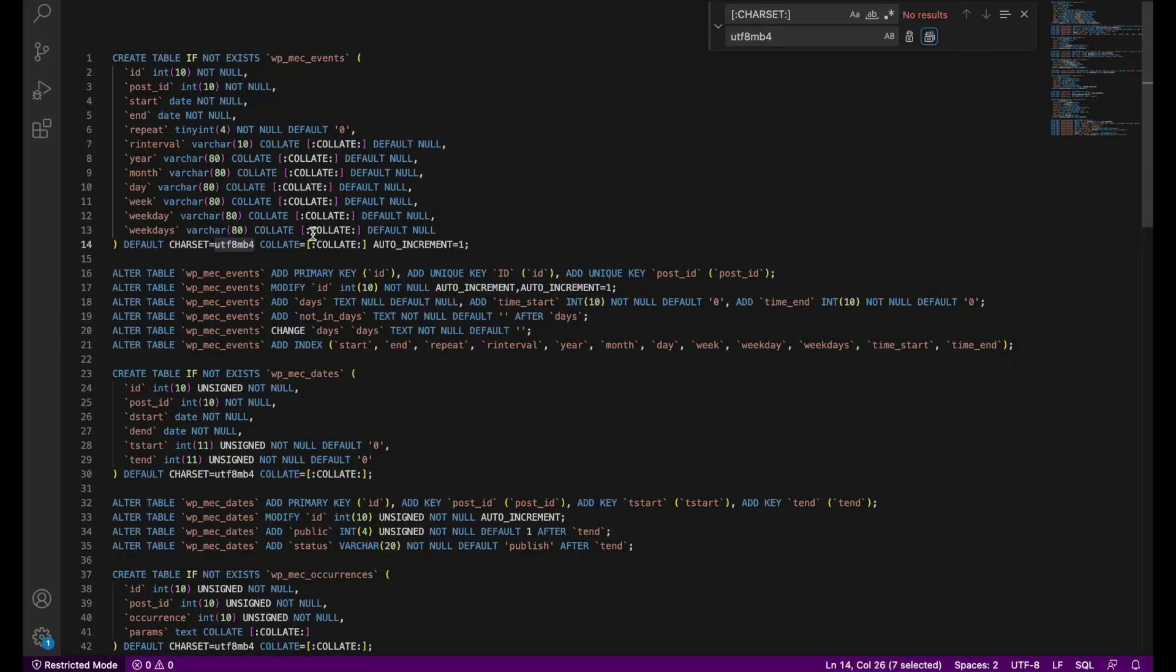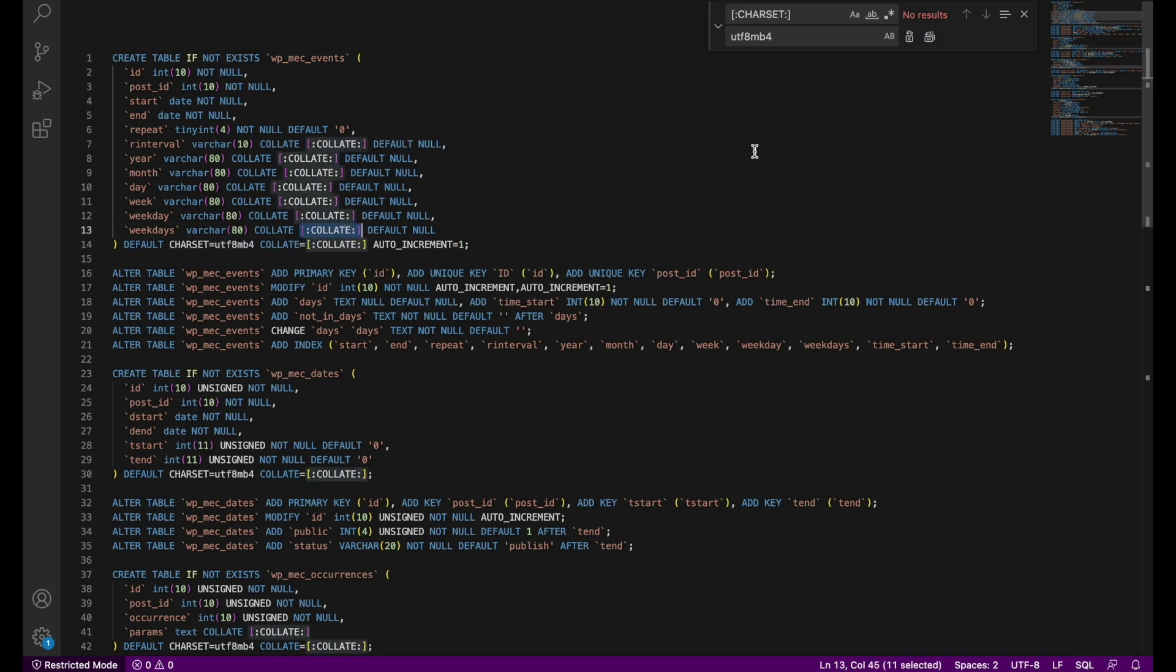The changes have gone through and now to do the same with collate. We'll head back to the Modern Events Calendar, copy the suggested phrase, and paste it in the replace field. It's important that you respect the order in both replacement steps.